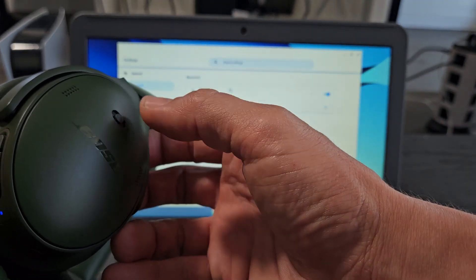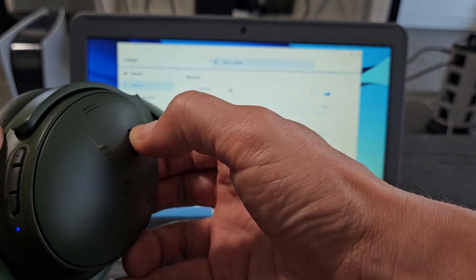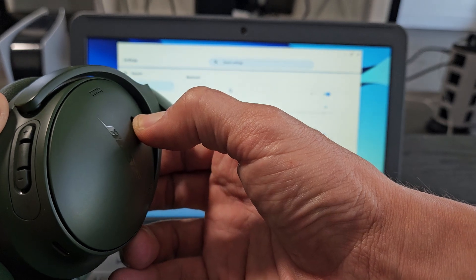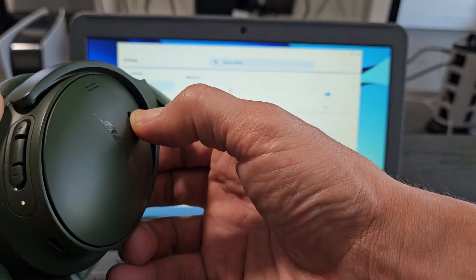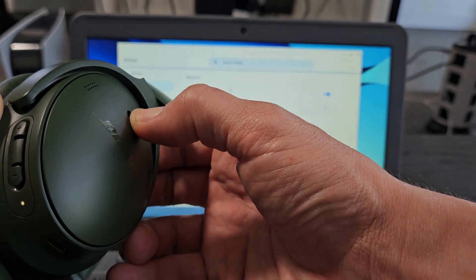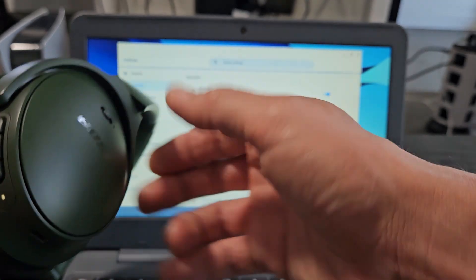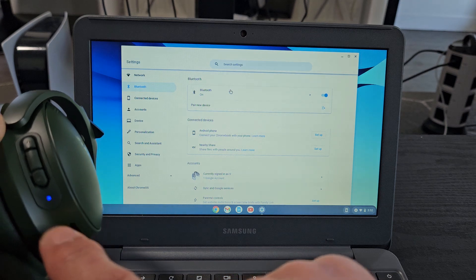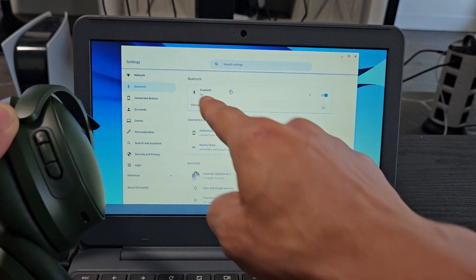I'm going to slide it to the right and hold it for about one, two, three, four, five. And I'm going to let go. Now it's blinking blue, indicating it's in pairing mode.